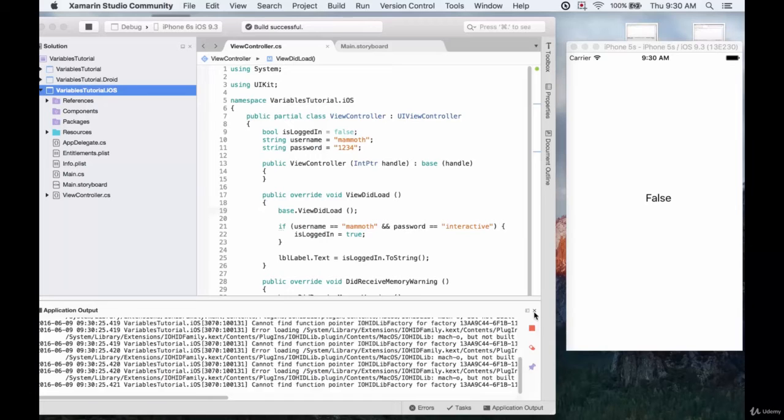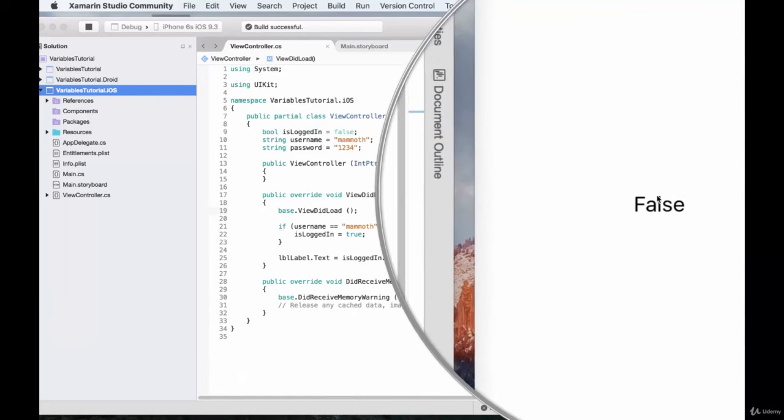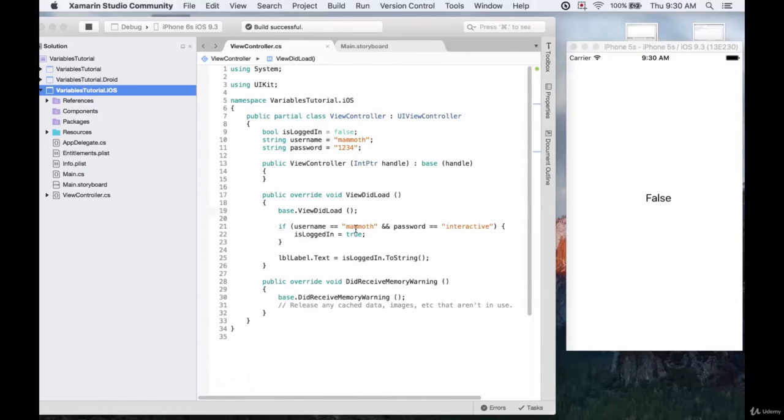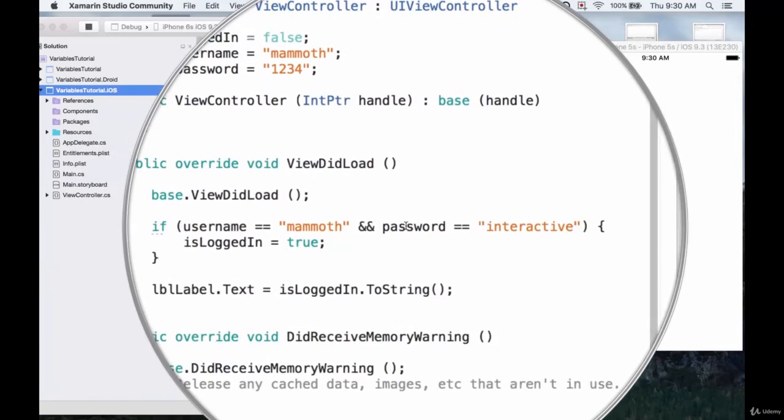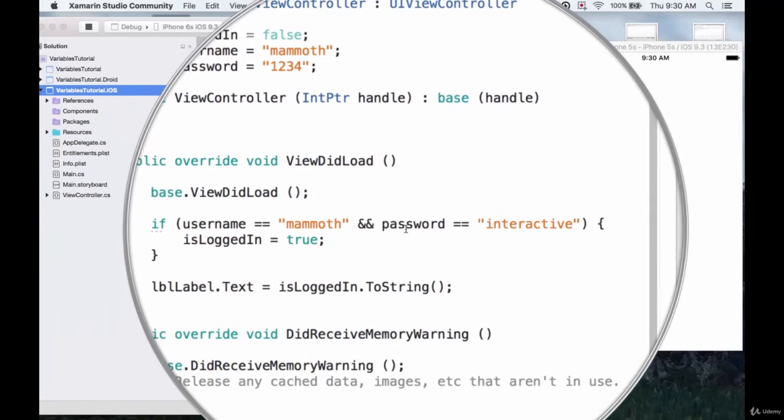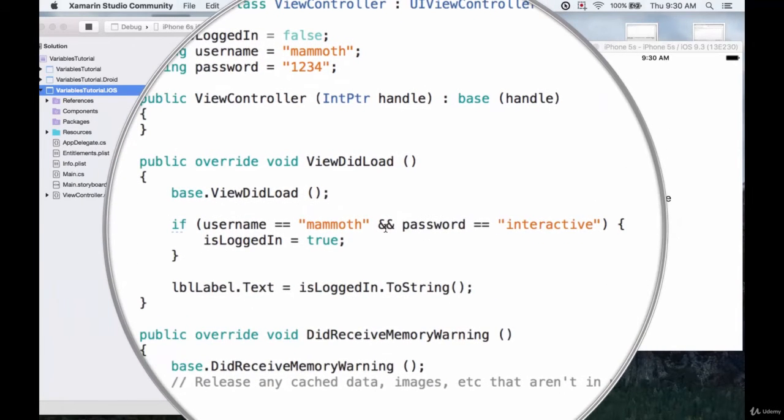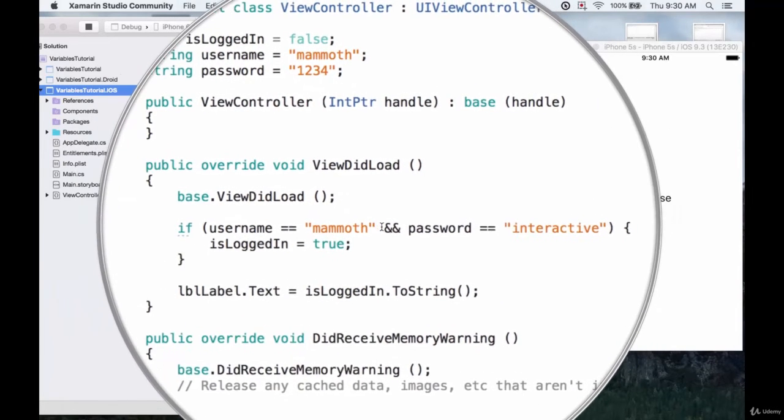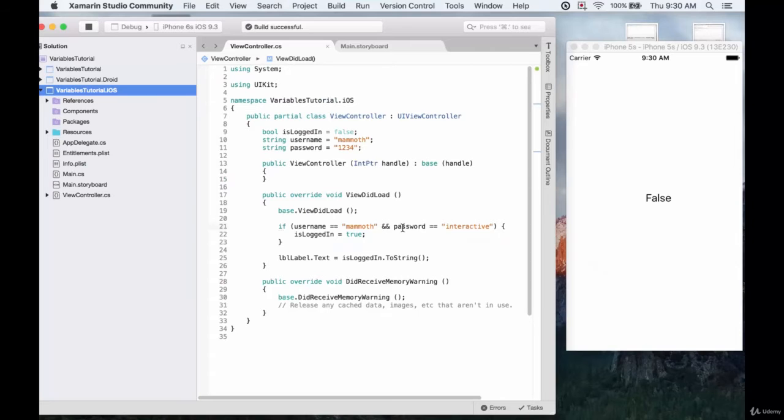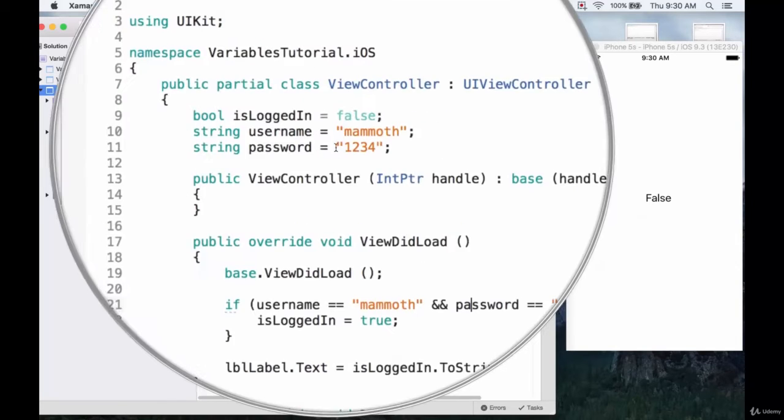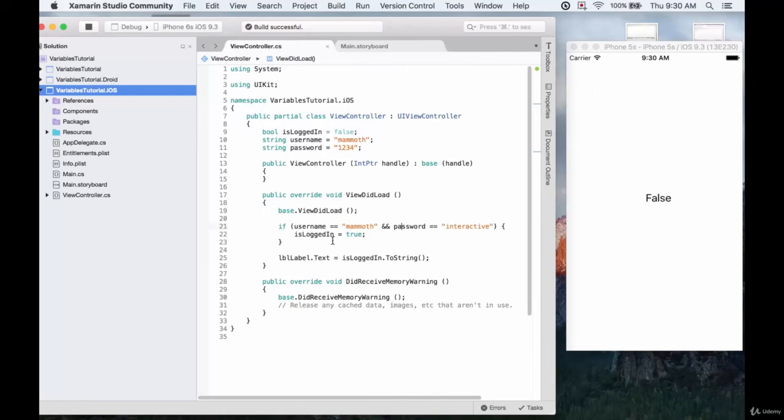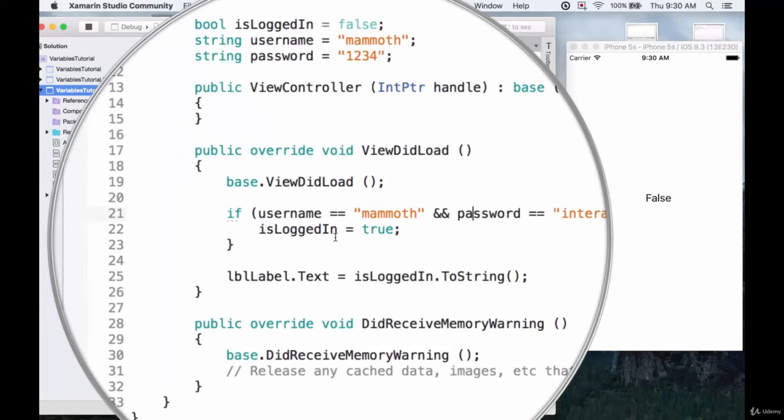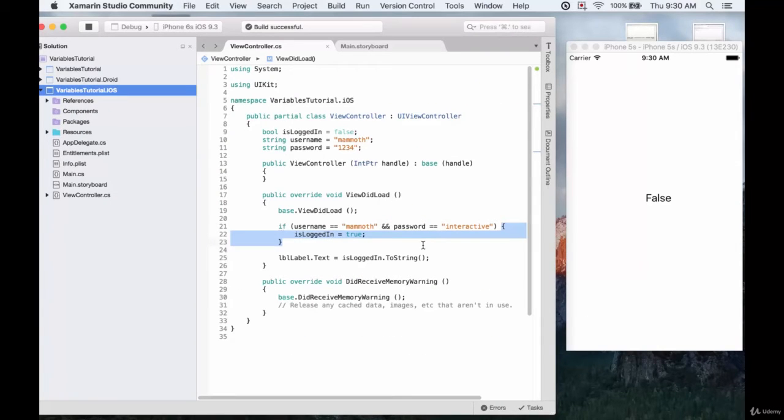And we get false here. So because both tests didn't pass, because both conditions weren't true and we have the AND operator, the isLoggedIn variable was not changed to true in this particular instance, because the code inside these curly braces didn't run.